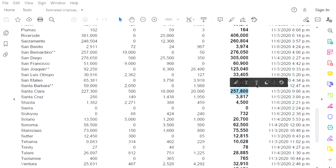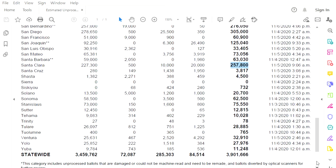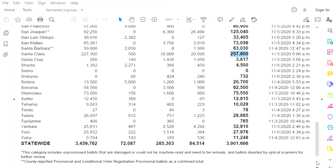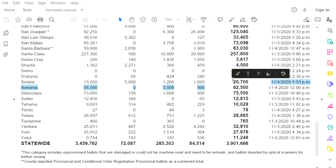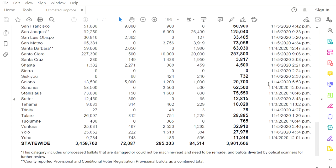Santa Clara County, what is going on with you that there was no counting of the ballots yesterday? 257,800 outstanding. Sonoma County, 62,500 outstanding. Not counted since the 4th at midnight, that means election day.